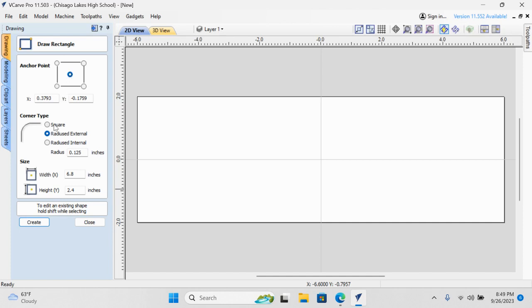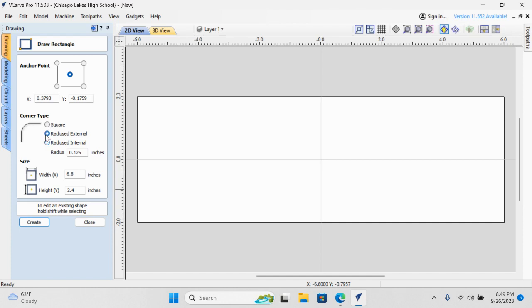Do we want our rectangle to have square corners, rounded corners, inside radius corners, or internal radius? We can choose either one of those. I'm going to choose external radius, and I've just entered 0.125, or one-eighth of an inch. It adds a nice little professional radius to the outside of our corners. Let's do that.